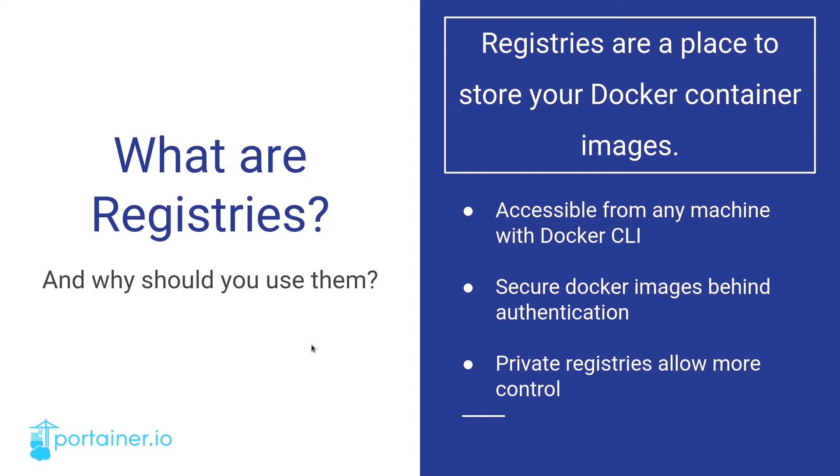What are registries? Put simply, registries are a place to store container images. Most of you would have already seen the tutorial on the Docker website that asks you to run the Hello World image. This image is located on Docker Hub, a popular container registry owned and maintained by Docker.